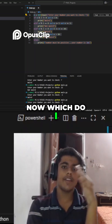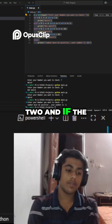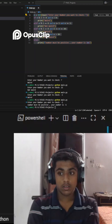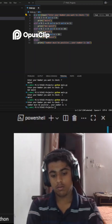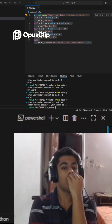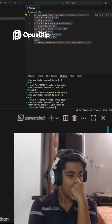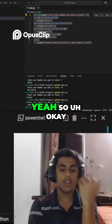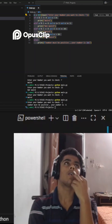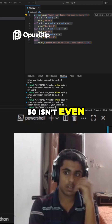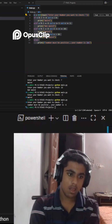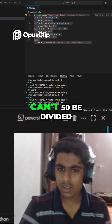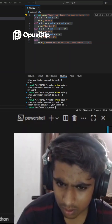Do I divide by two, and if the answer is not zero then it's... yeah so — okay, 50 isn't even? 50 can be divided by two. God. Hell.